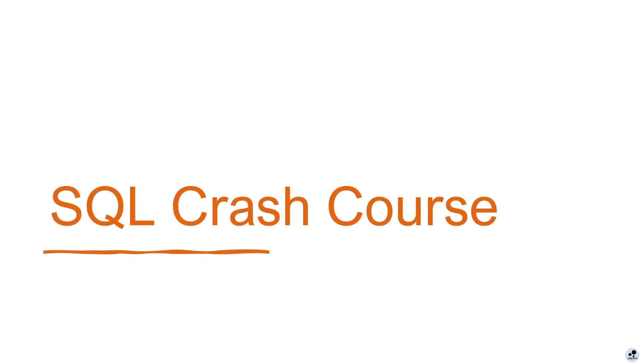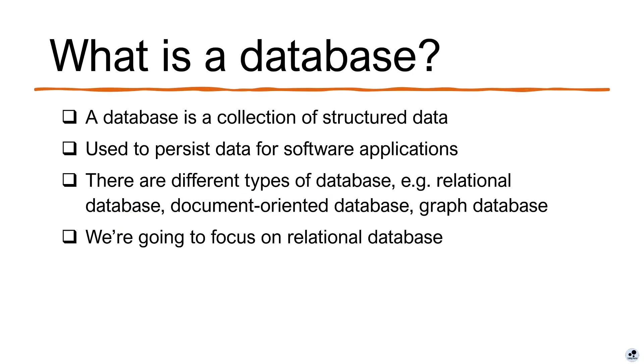So, first of all, what is a database? Basically, a database is a collection of structured data, and it is used to persist data for software applications. No matter it's a web app, desktop app, or a mobile app, most of them are using databases for data storage options.